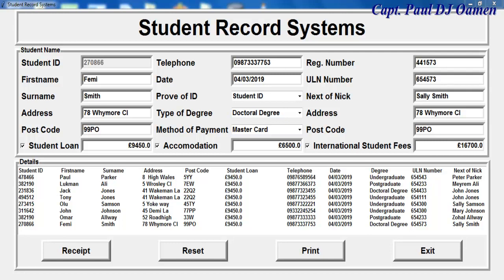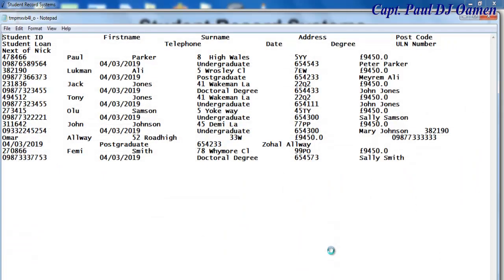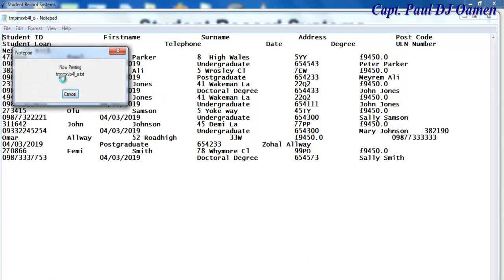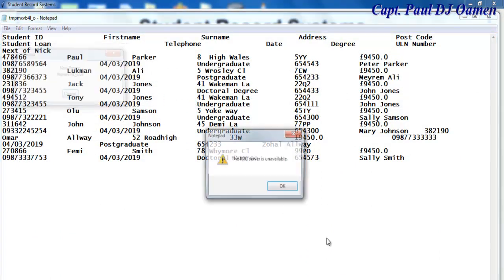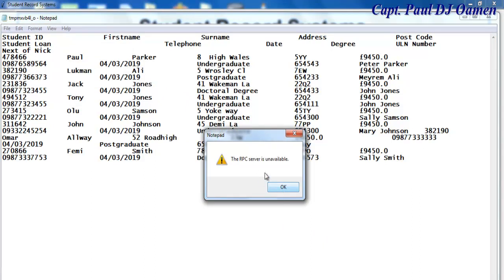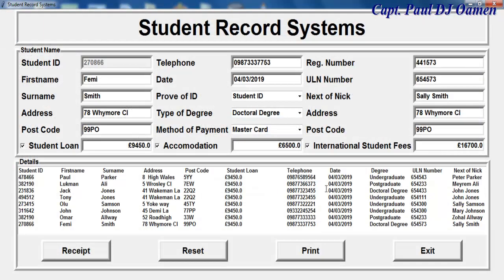This is an overview of a student record system developed using Python. This tutorial is mainly on how to print in Python — if I click on print, that's it. Unfortunately I don't have a printer attached to the system and the printing server is not available, as you can see.